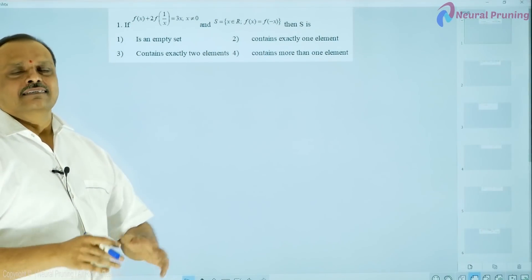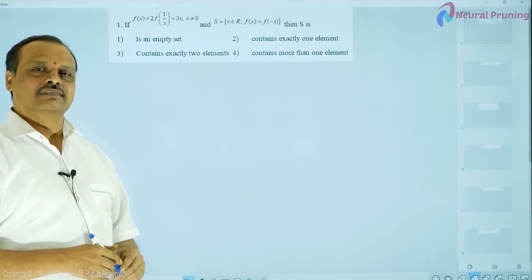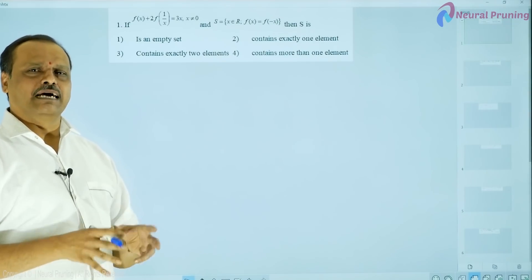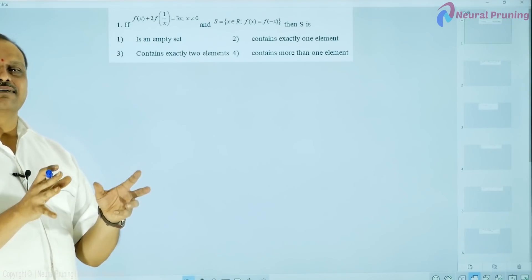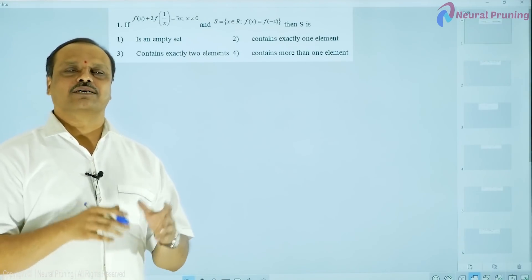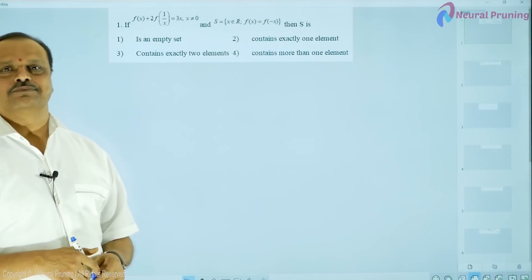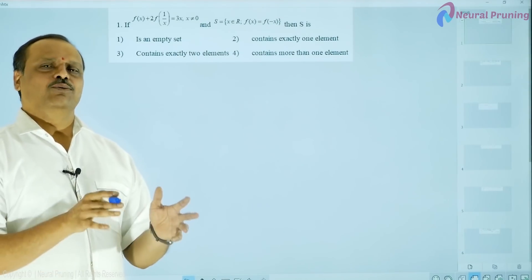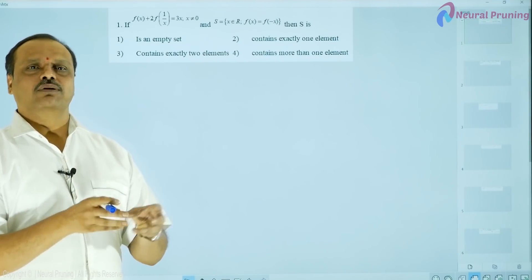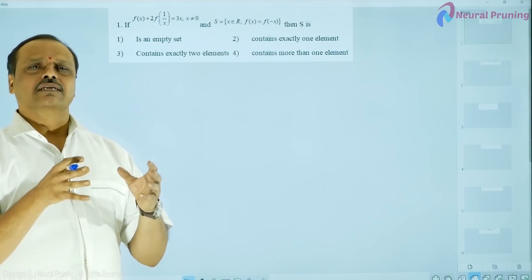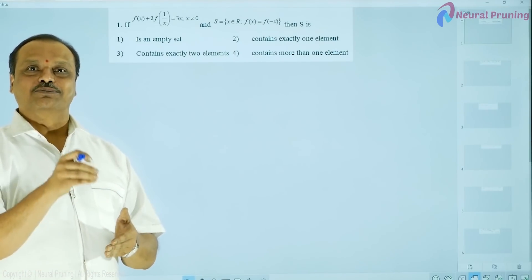Hello everyone. This is an attempt to give you some simple examples to know the method of tackling problems for your JEE mains or other examinations. Normally in mathematics, if you want to solve a problem, a number of different abilities are going to be used.